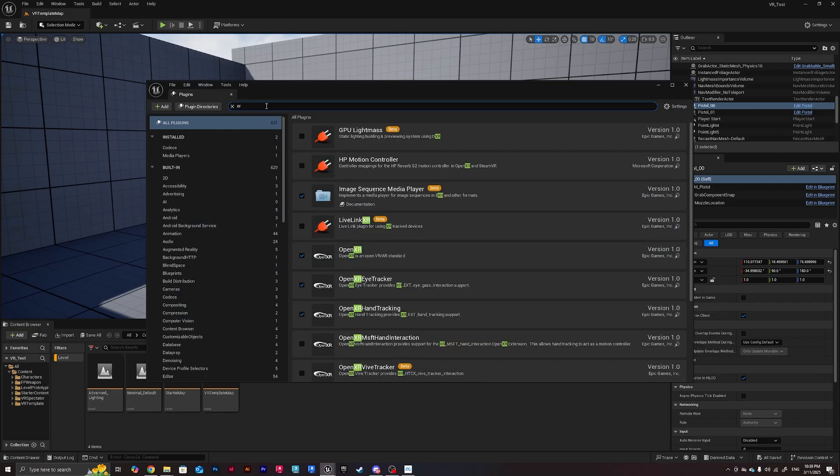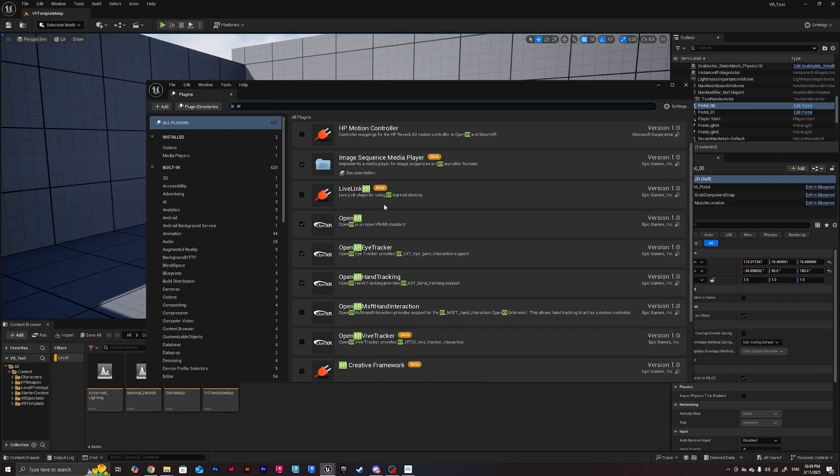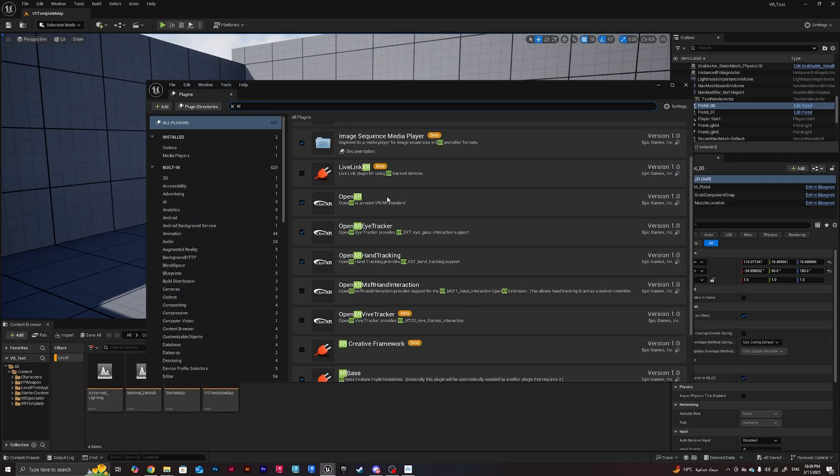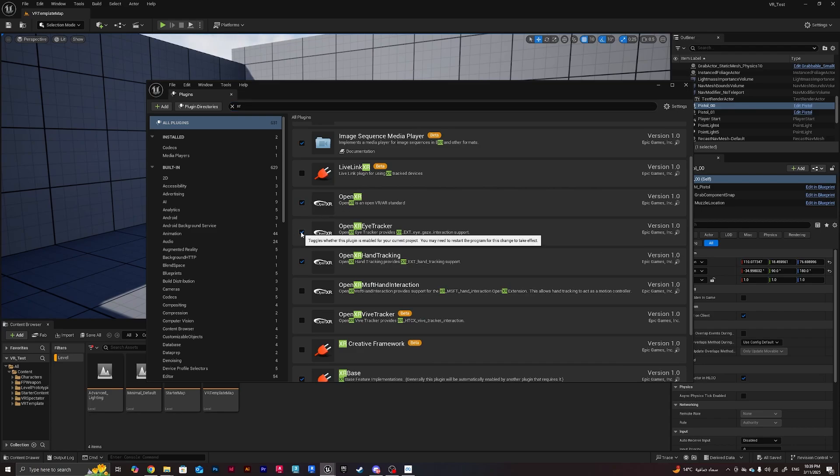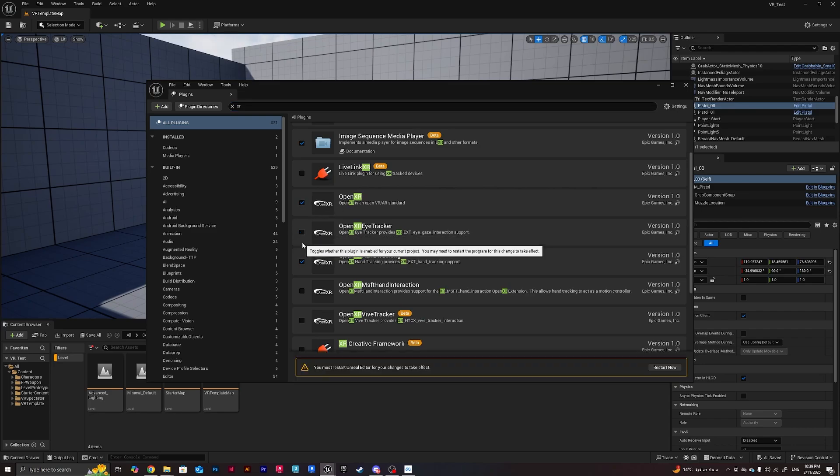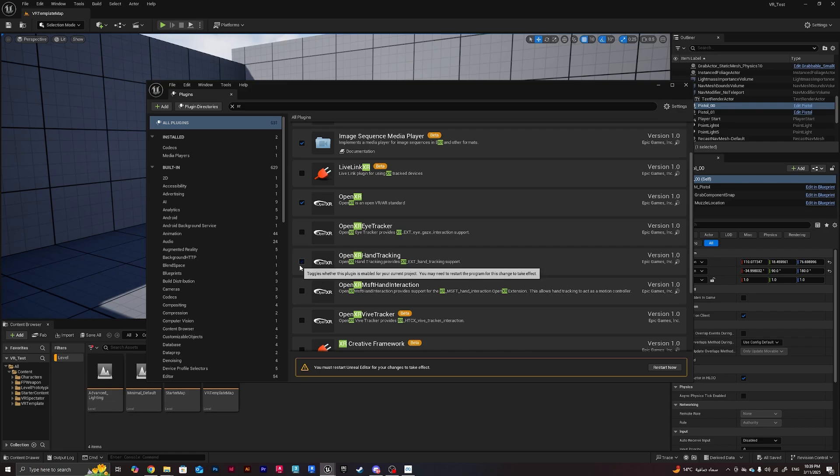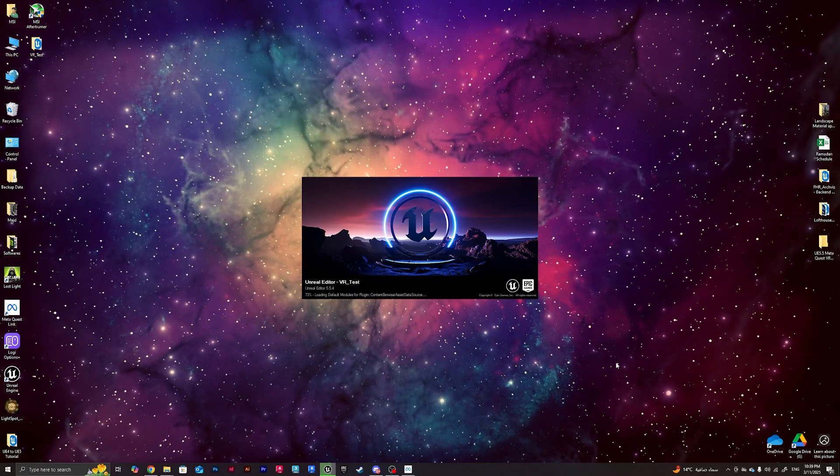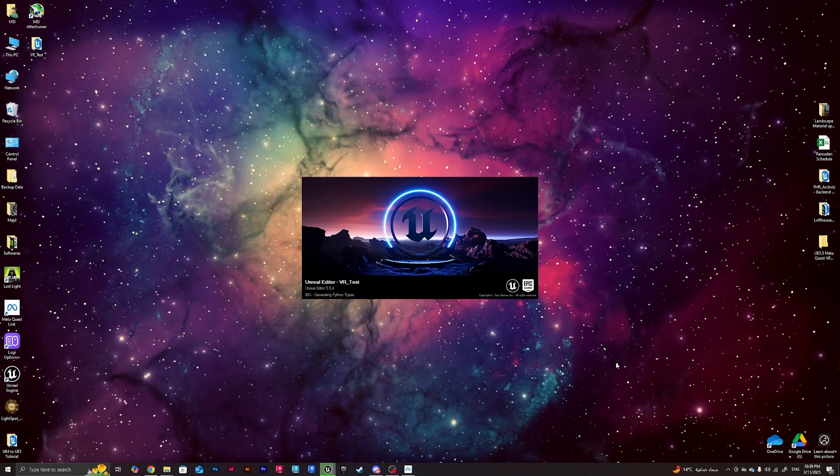Then after that I'm gonna go to Edit and from Edit I'm gonna go to Plugins. From here I'm gonna type in XR and I need to make sure that OpenXR only is checked. I'm gonna remove OpenXR Eye Tracker and I'm gonna remove also OpenXR Hand Tracking as well, and I will restart Unreal Engine.